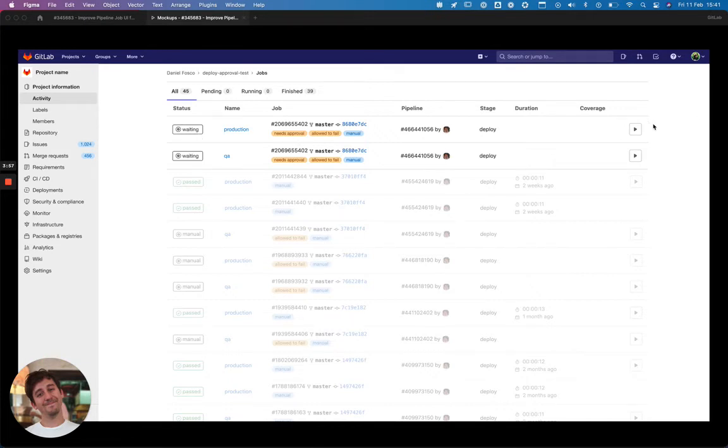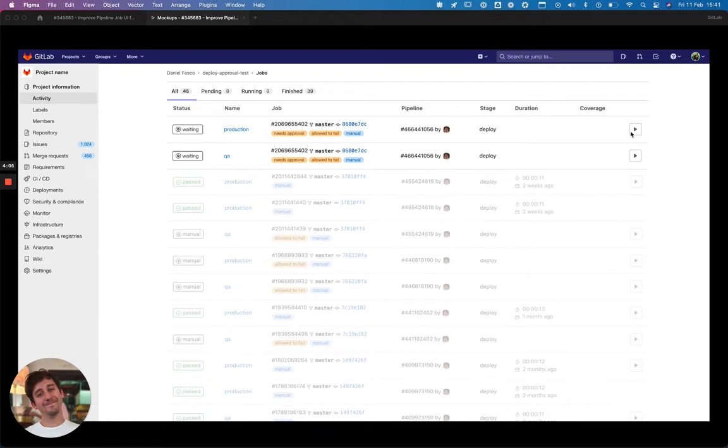But we still have the play button here. So in theory, if you have the permission to run it, you could still run it here, but it wouldn't be able to reject it from here.